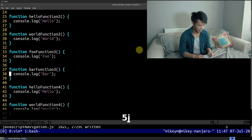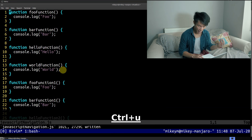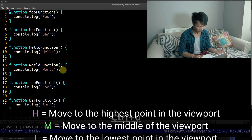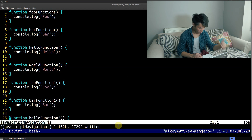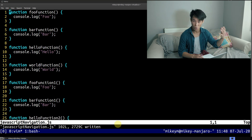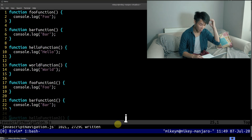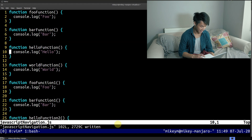Something else I also do quite often is use capital H, M, and L to move my cursor into different positions in the viewport. H will take me to the highest point of my viewport, M will take me to the middle, and L will take me to the lowest point. So if I want to jump to the function at the very top, I'll just press capital H. Or I can press M to get my cursor to the centre of the viewport, and then press 3K to get to a specific line.